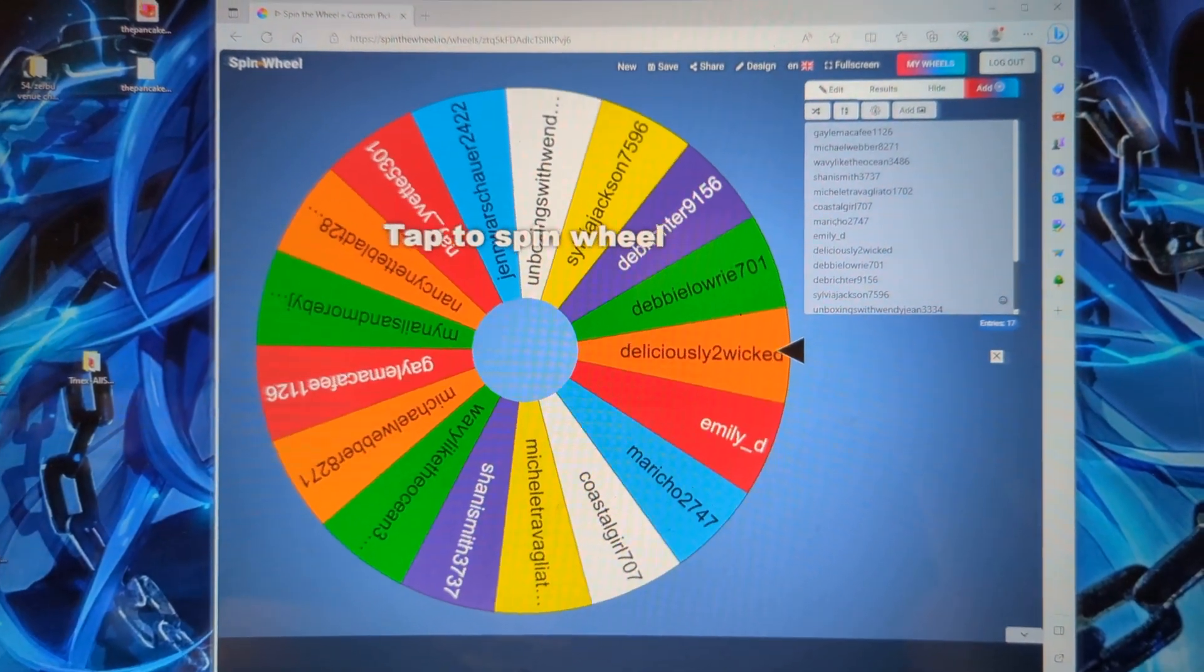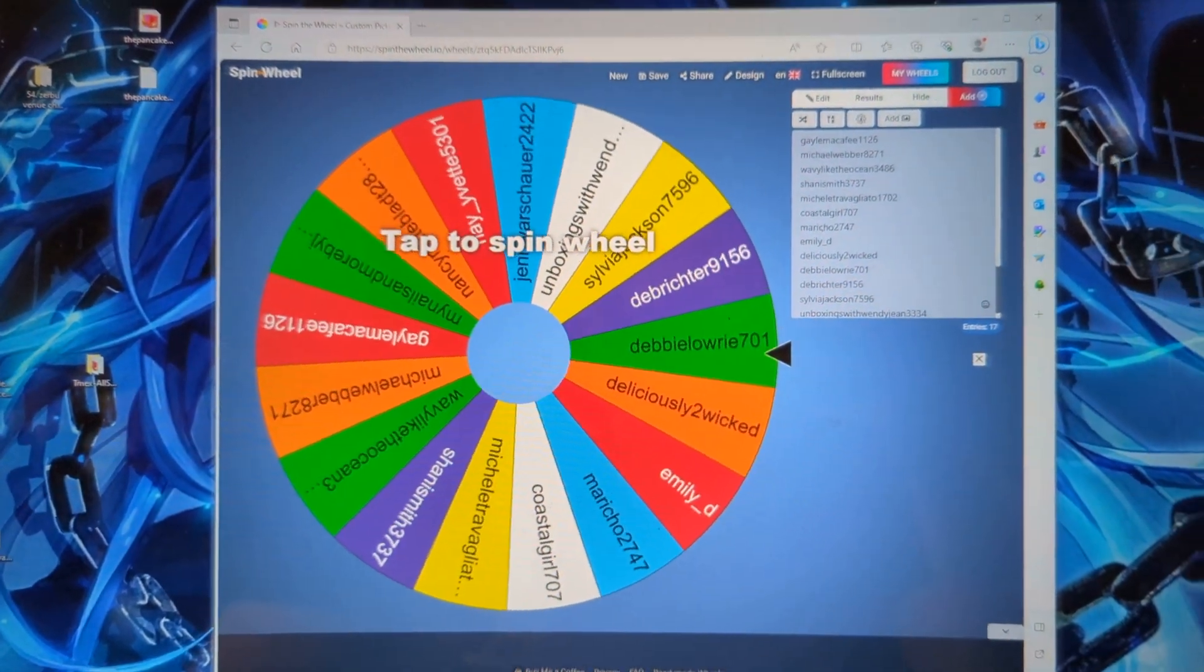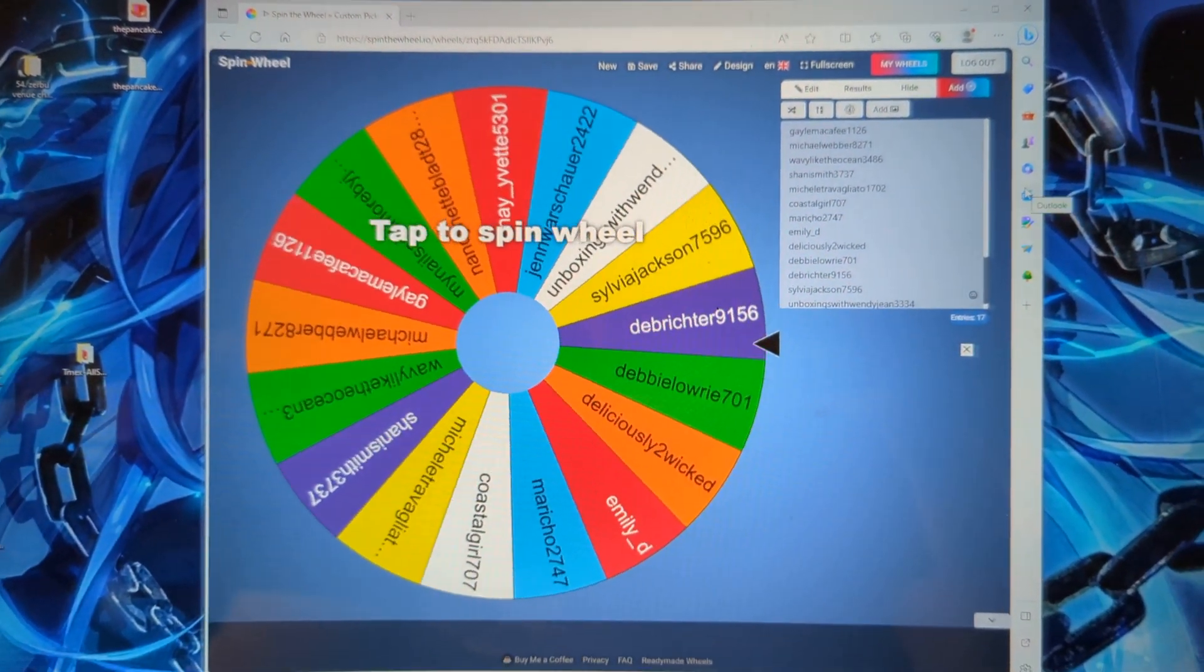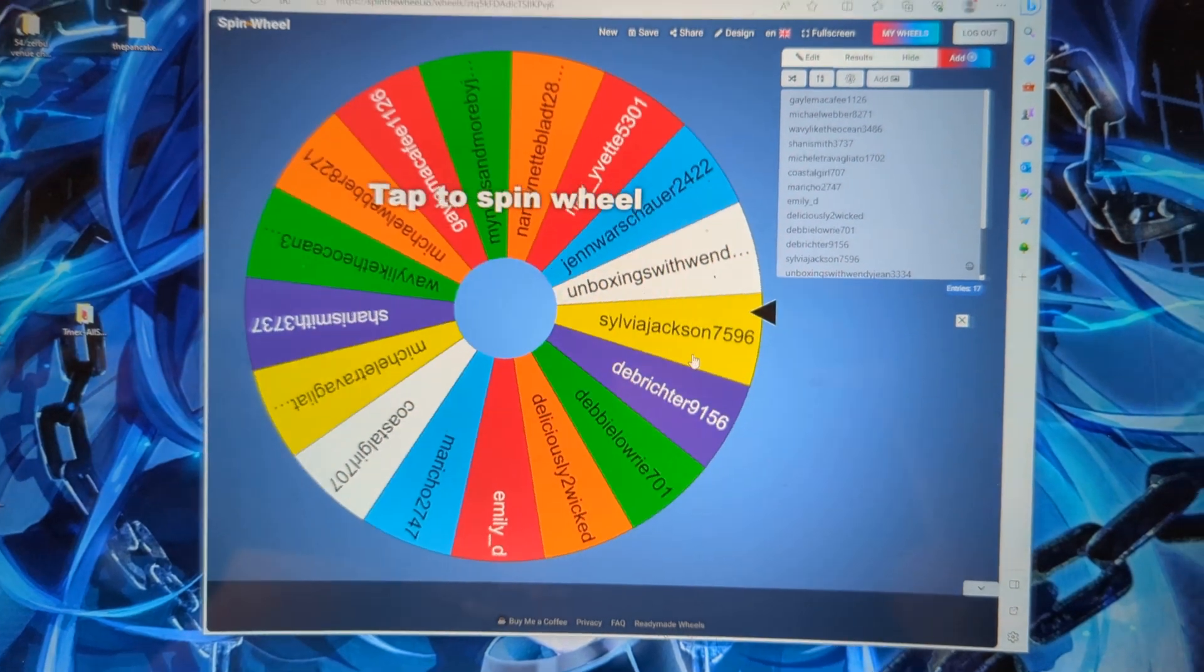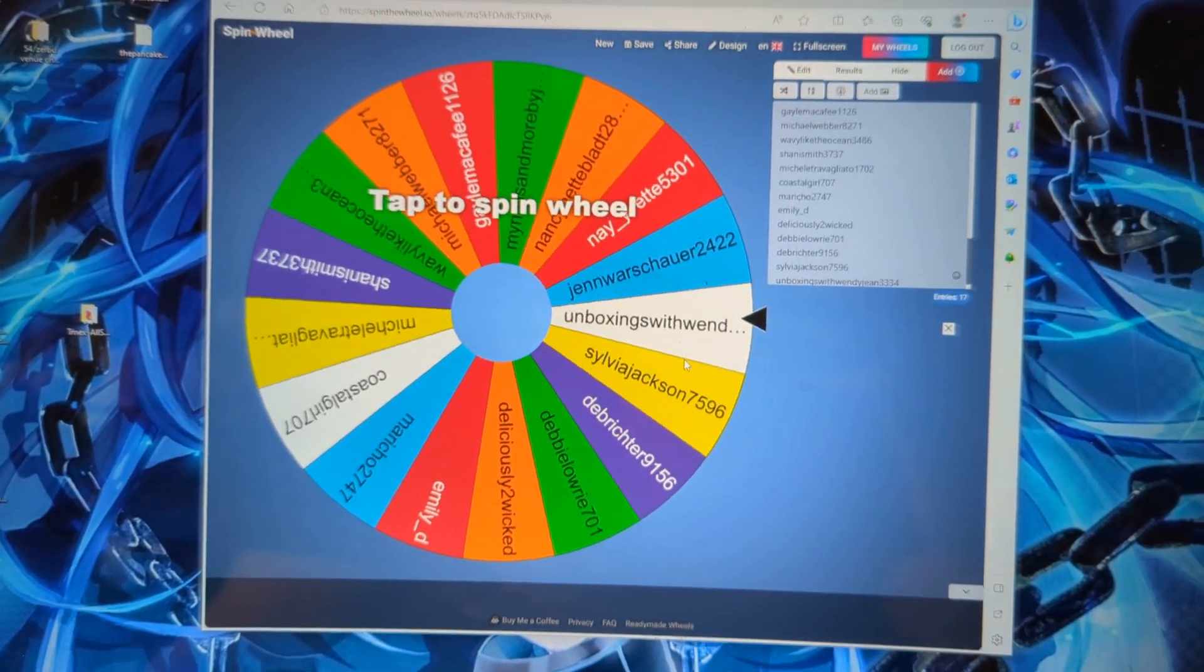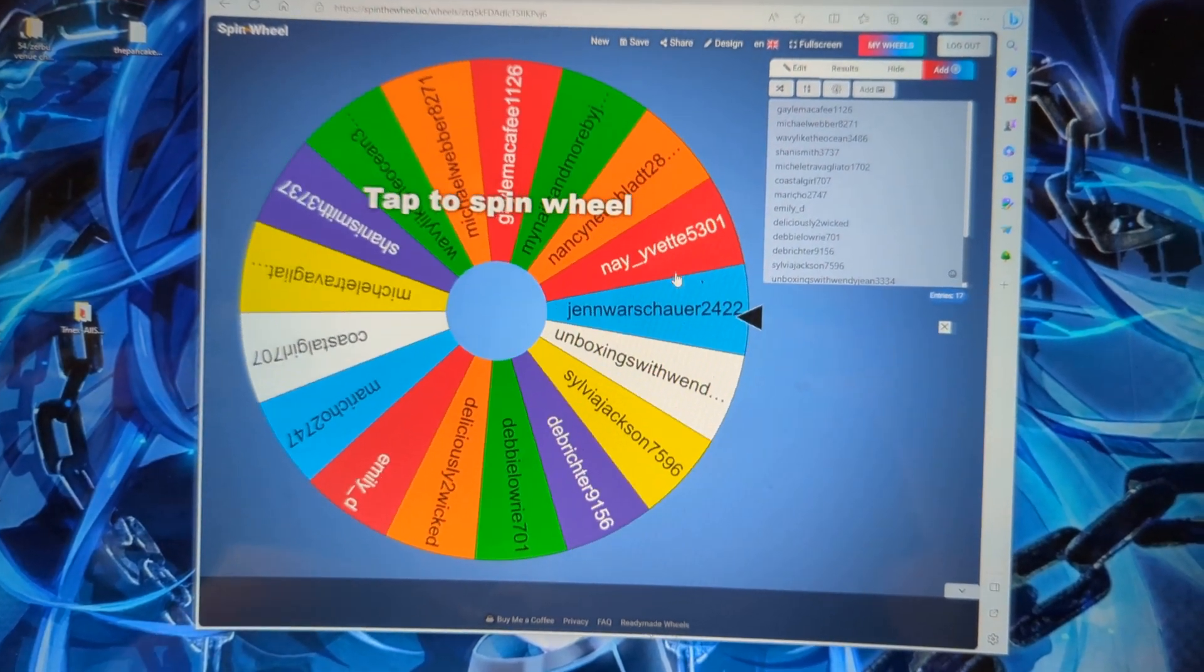I'm going to pick the winner, well, spin for the winner for the back to school giveaway.